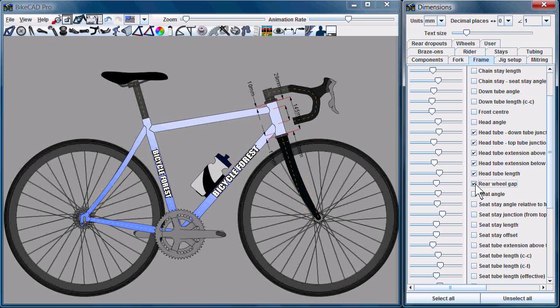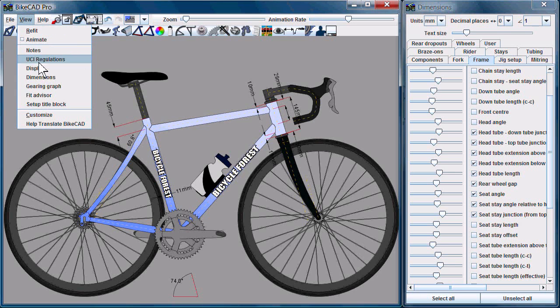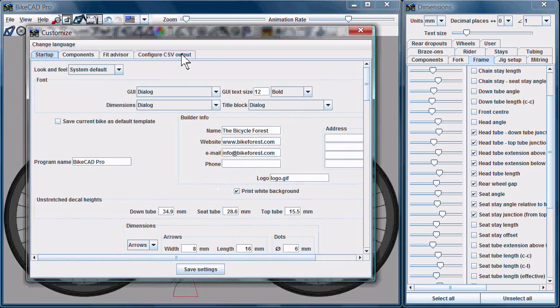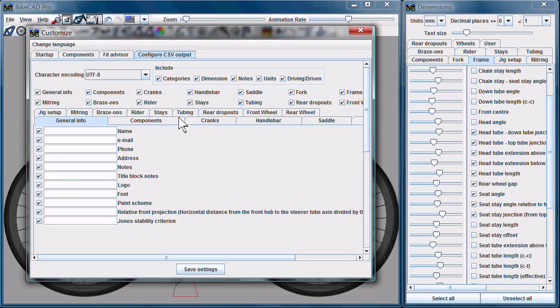Another enhancement in 6.5 is that you can customize the CSV file. So if you go to View, Customize, and then go to the Configure CSV Output tab, we have this entire screen dedicated to customizing how our CSV file is formatted.